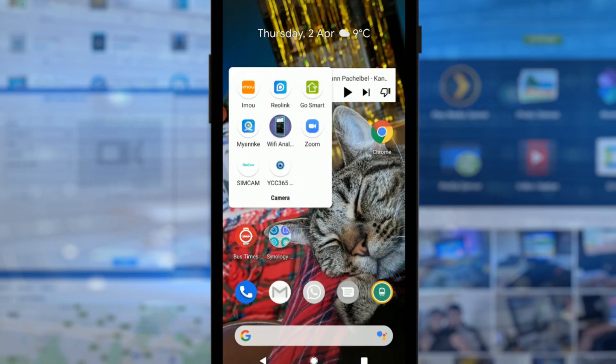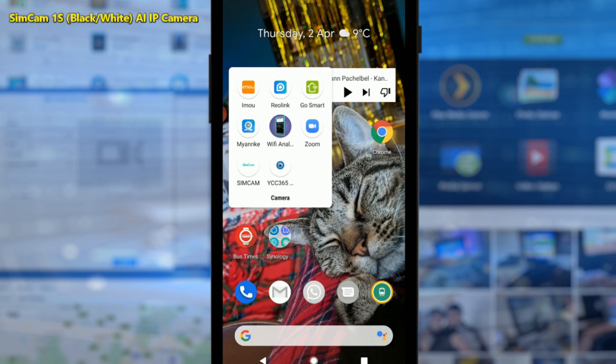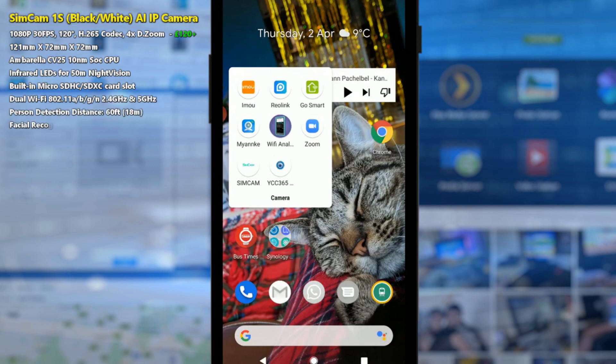Hello and welcome back. Today I want to look at the software that you get with your SimCam S1 smart AI powered IP camera. Now that was quite a sentence, wasn't it?